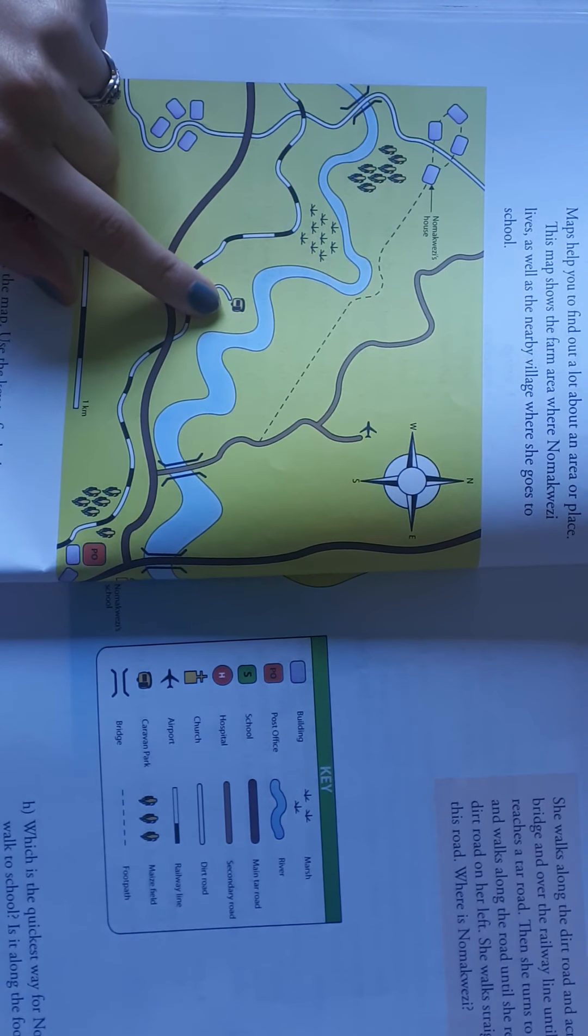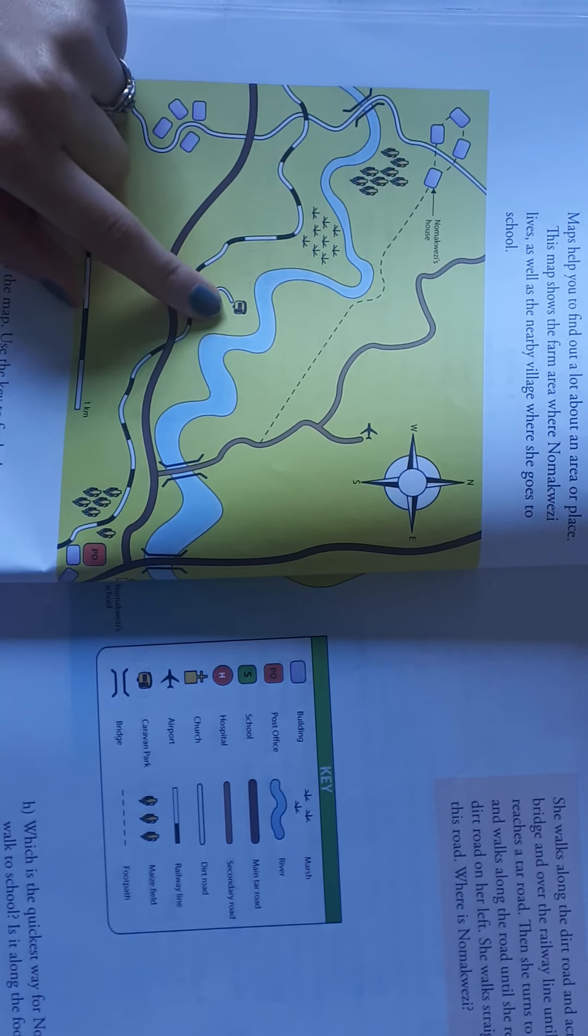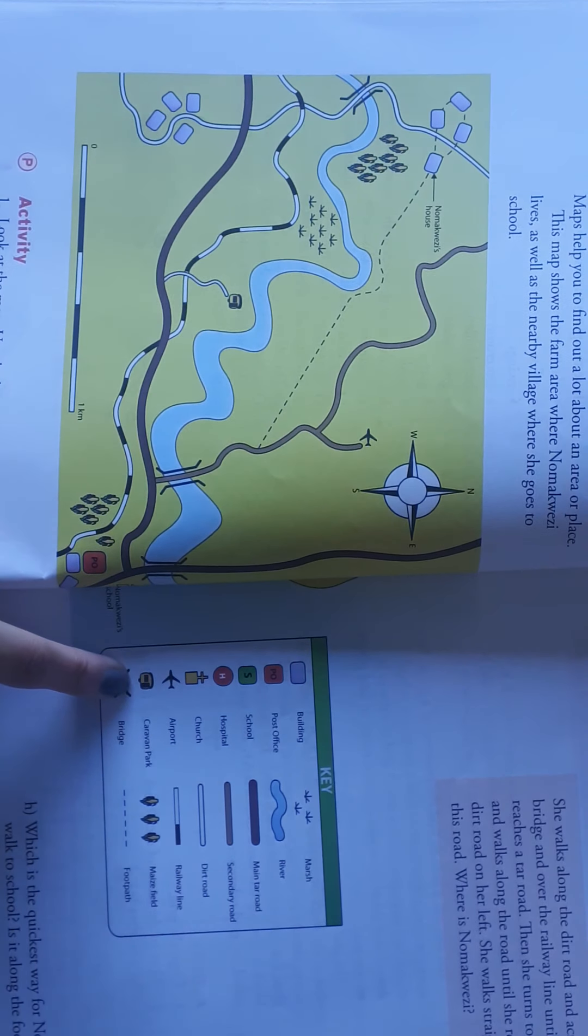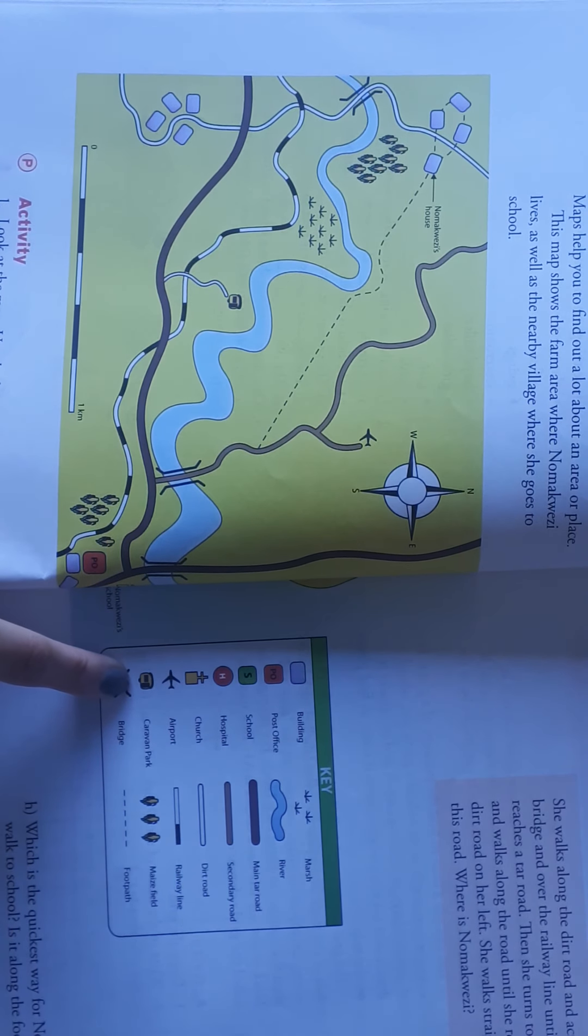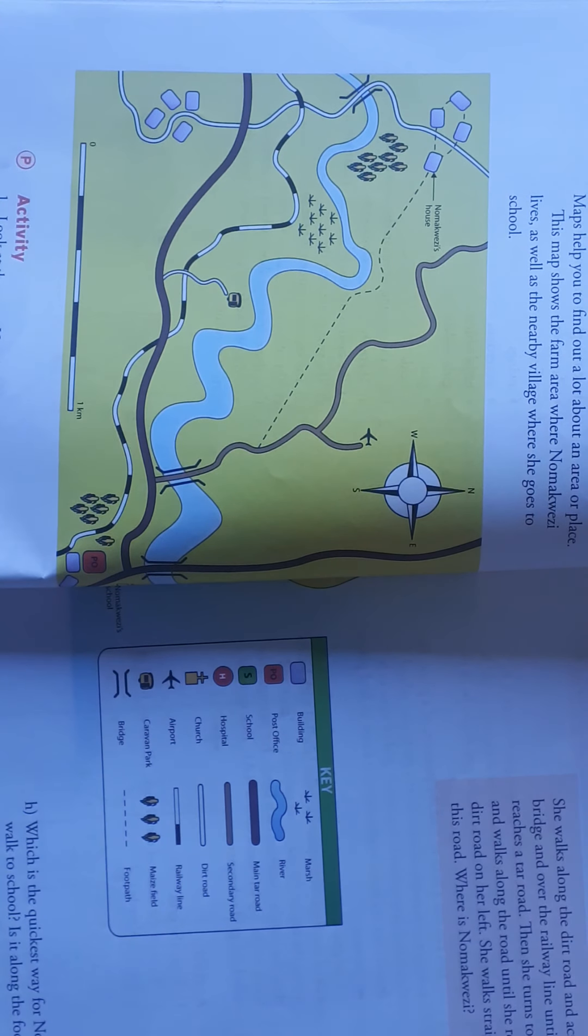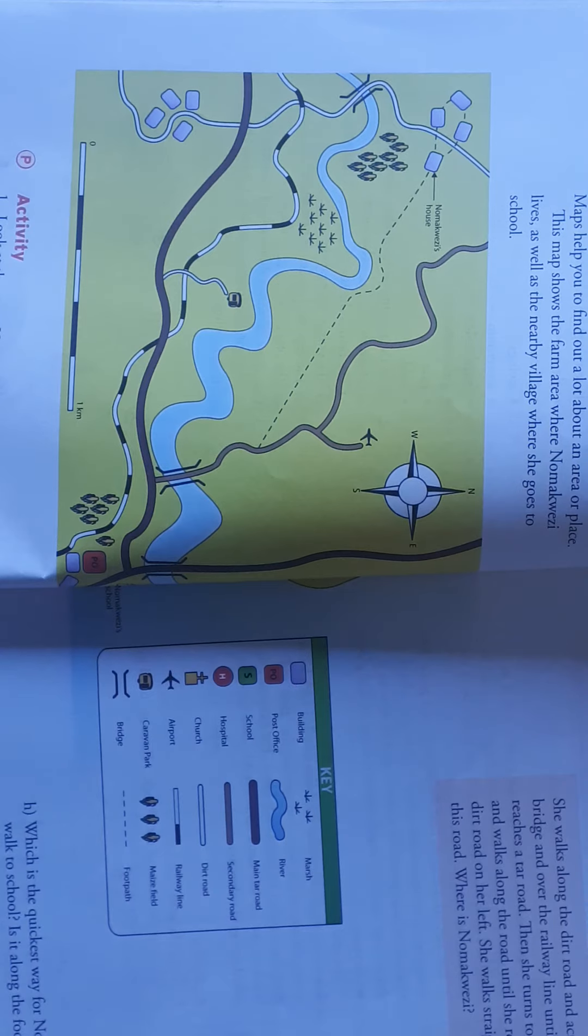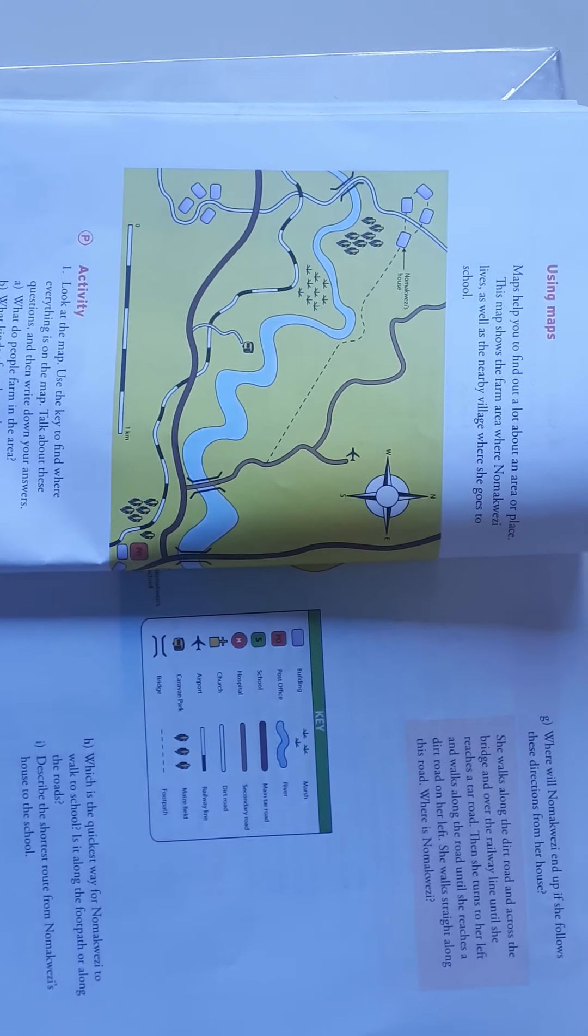That symbol, I will go and look at my key, and I see it is the caravan park. So that's where Nomekwezi is.